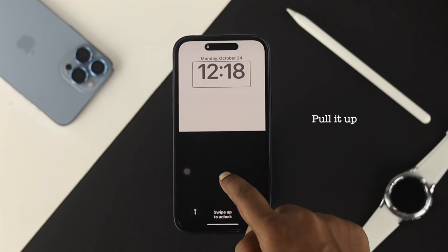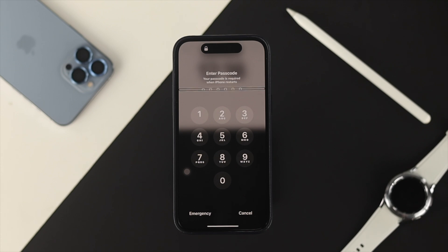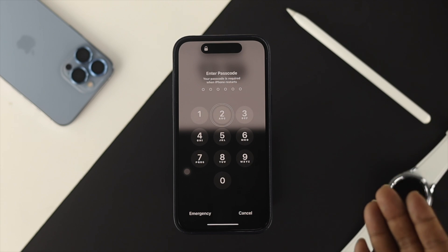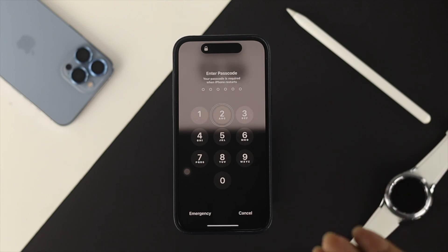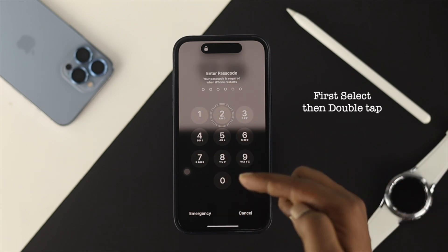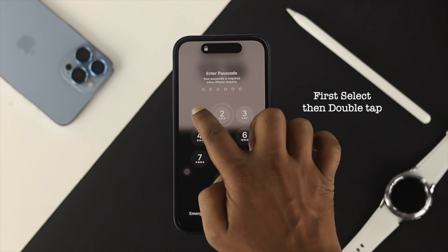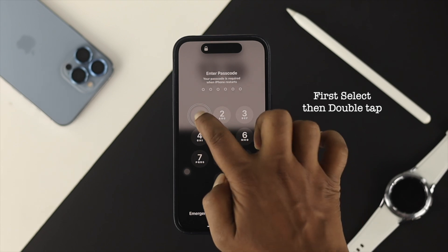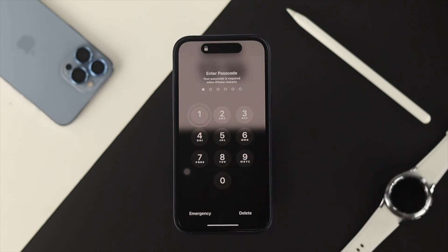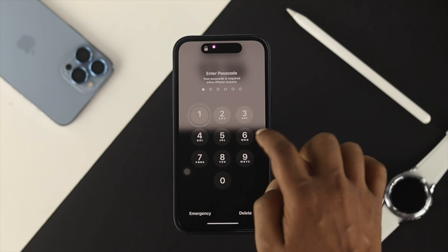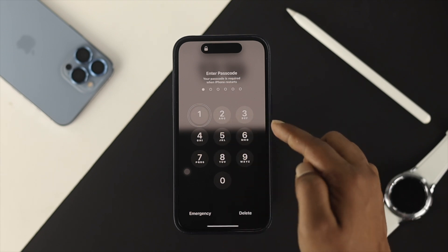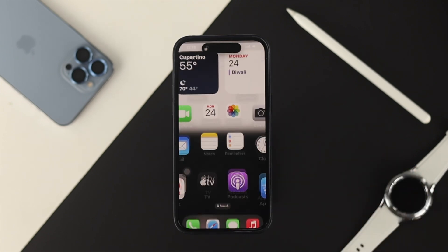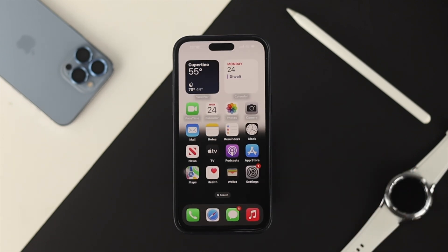Let me go ahead and pull it up just like that. Now this is going to ask me to enter the password, but if you just tap a number it doesn't register automatically. First, tap once on your desired digit — for me it's one — then double-tap on that number again to confirm it. Follow the same method to fill in your full passcode. Tap once, double-tap to confirm, and repeat. All right, now our iPhone is unlocked.